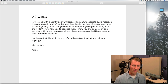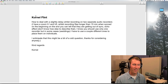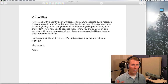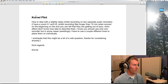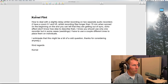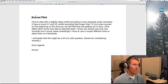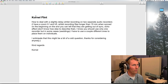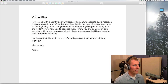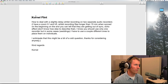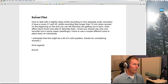Welcome to our Sound for Video session. Today is the 6th of July 2017 and we have a Q&A session. First question is from Cornell Flint: how do you deal with a slight delay whilst recording on two separate audio recorders — a Zoom H1 and H5 — whilst recording files longer than 15 minutes? When synced at the beginning and end you can tell they're getting out of sync, creating an echo effect.